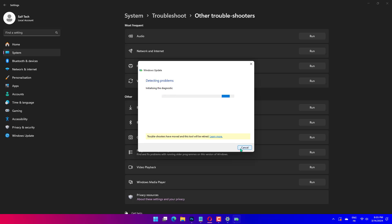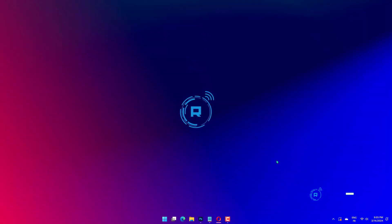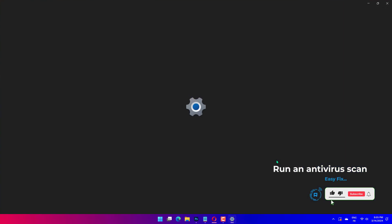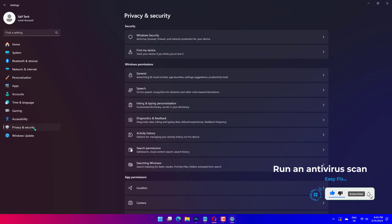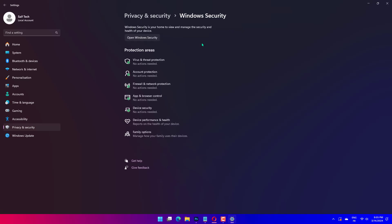An antivirus scan might help fix Error 0x8007043C for some users. To initiate an antivirus scan, click the Settings button on the Start menu. Select Update and Security and then click Windows Security on the left of Settings. Press the Open Windows Security button. Select Virus and Threat Protection on the left of the window. Press the Quick Scan button.